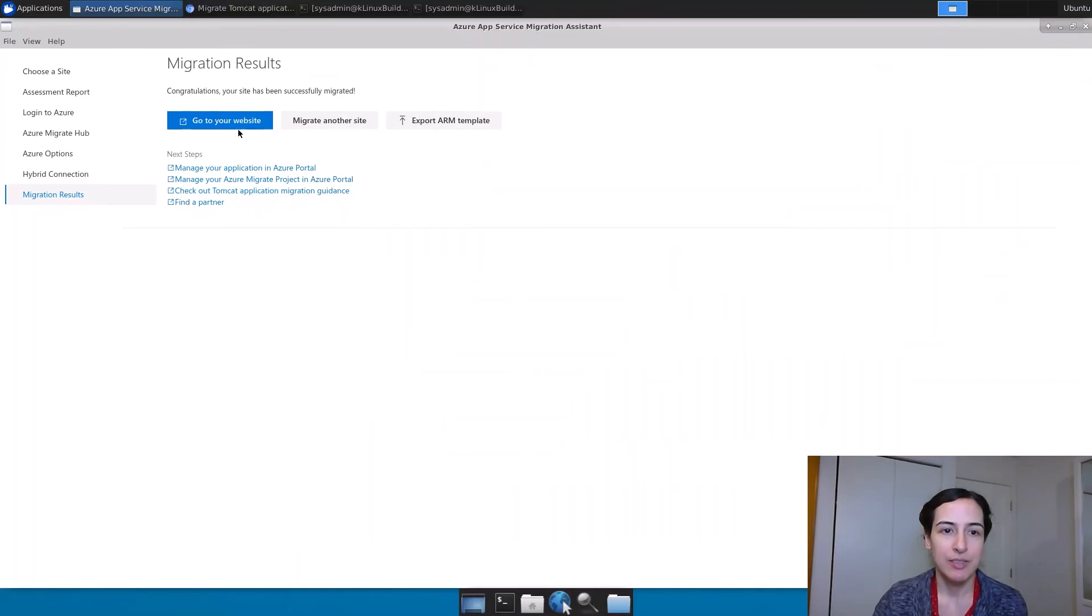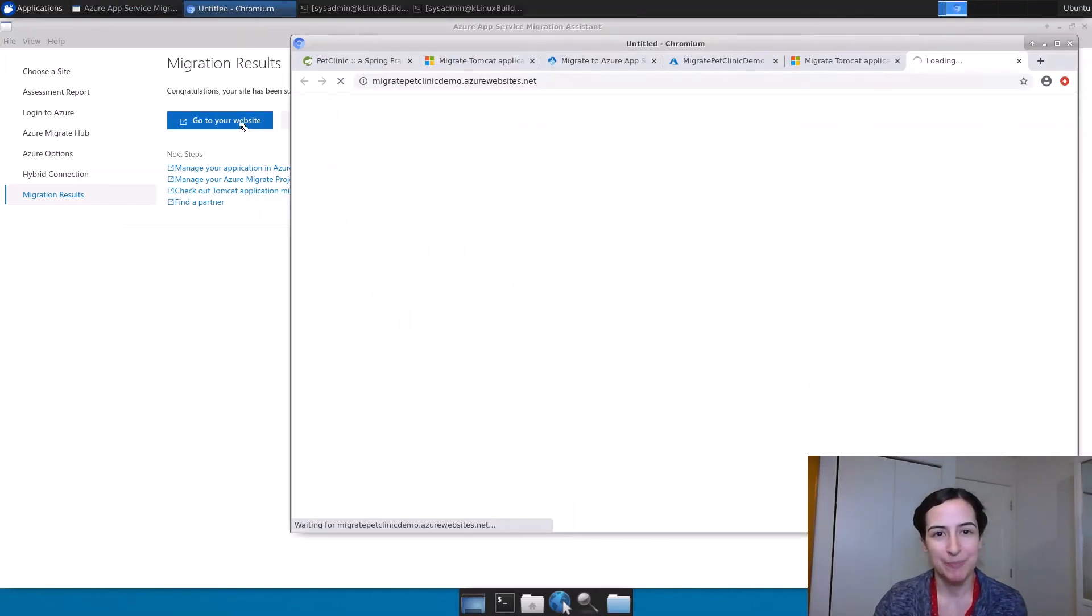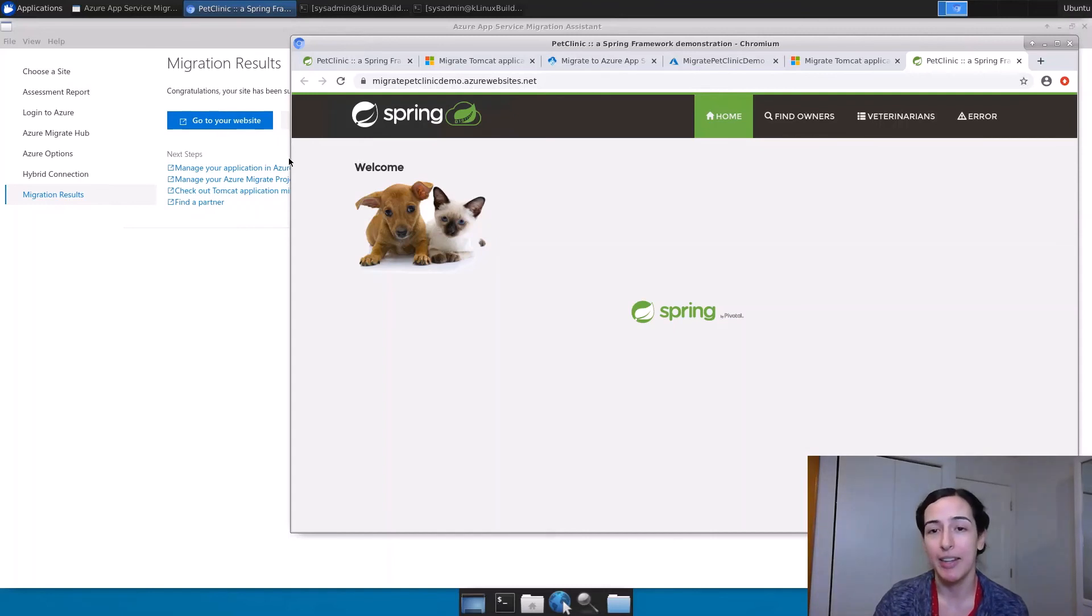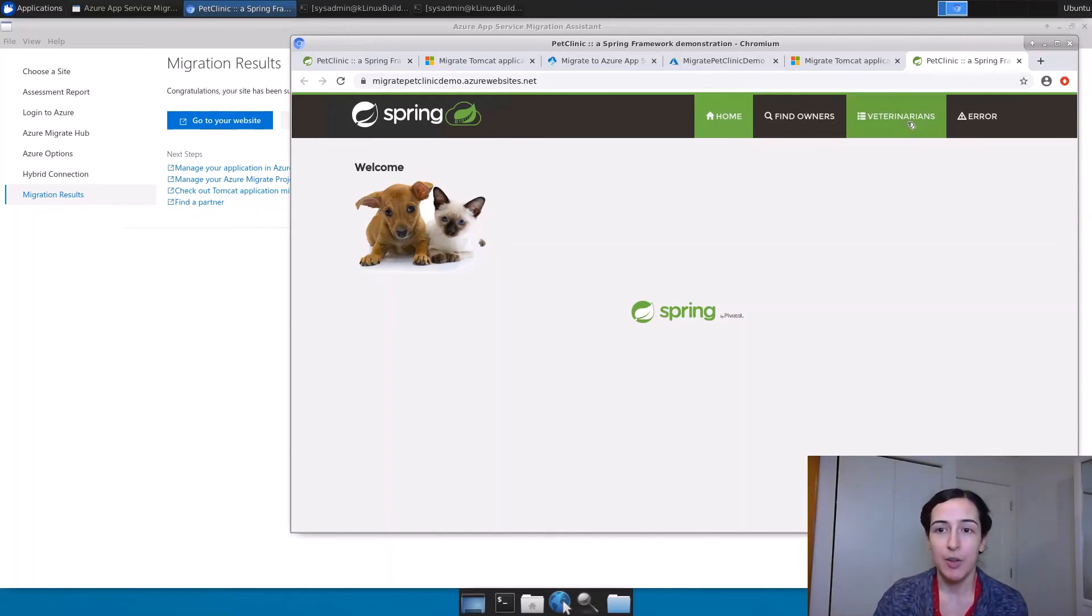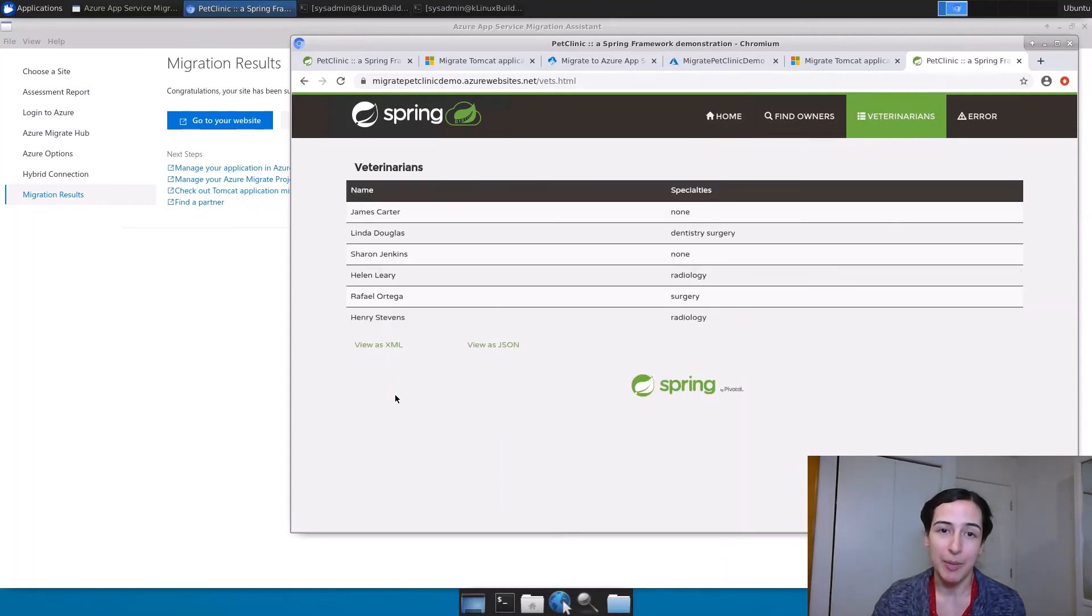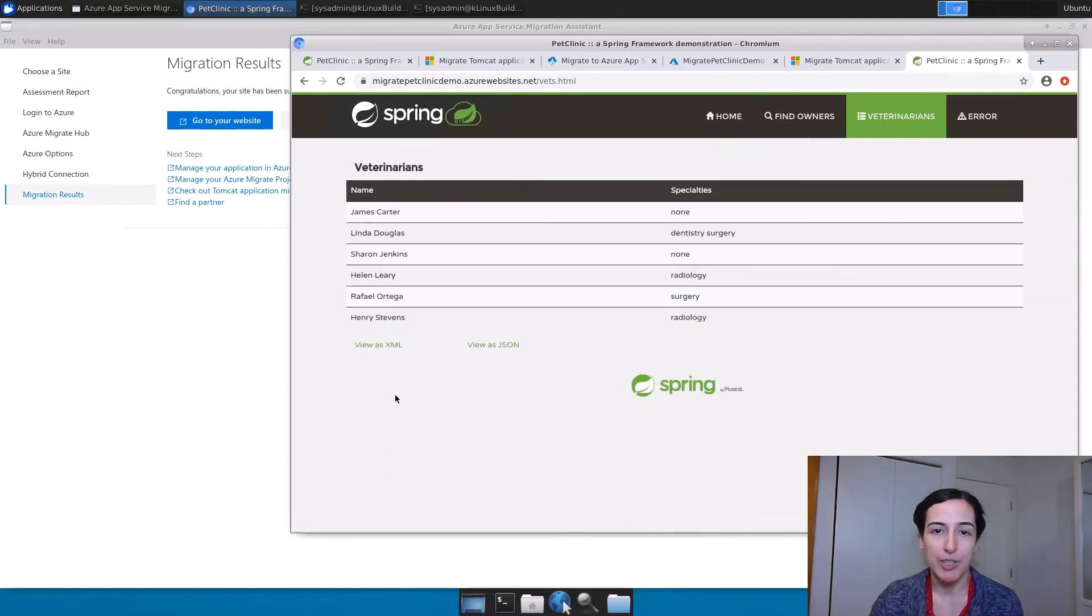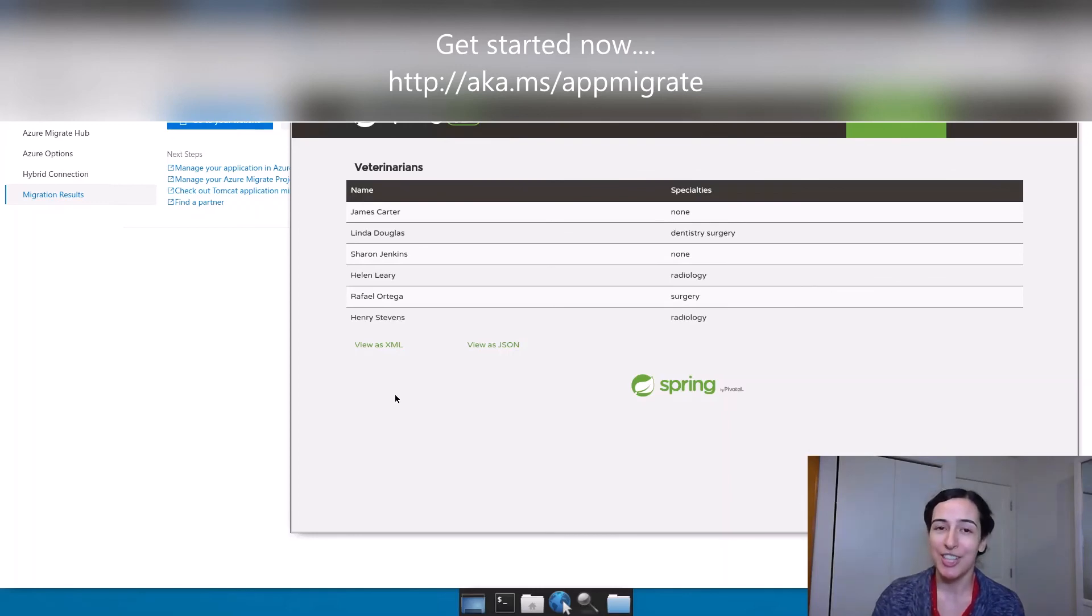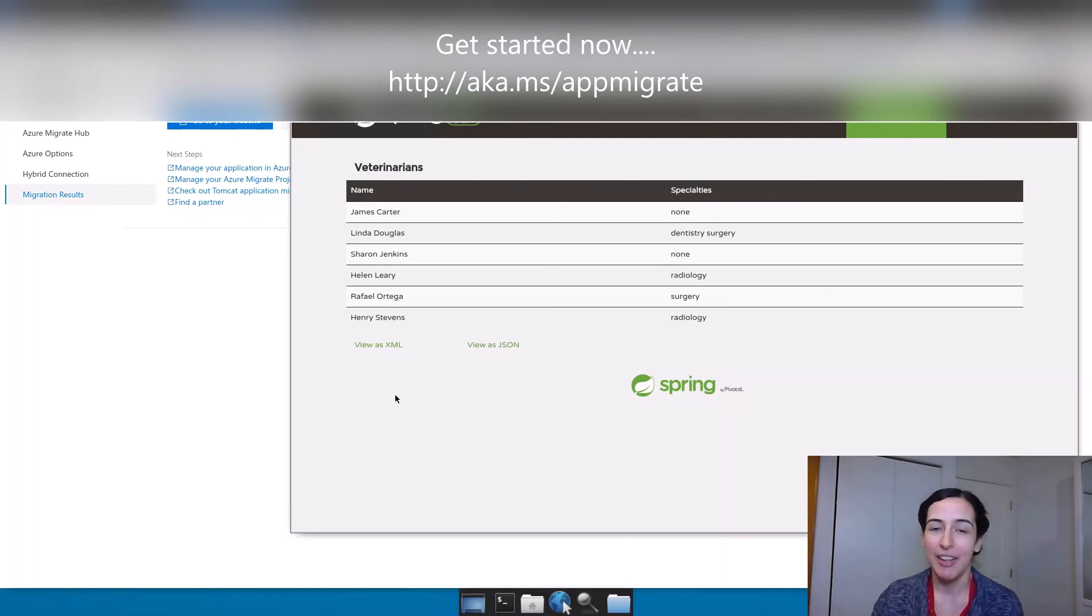Let us go to the website. And there it is, the Pet Clinic application. Now it is running in Azure. That was all it took for me to move it. So if you have an application running on Tomcat on Linux or Windows and you're interested in trying it out on App Service, I strongly suggest giving the App Service Migration Assistant a try and seeing how it goes. Thanks.